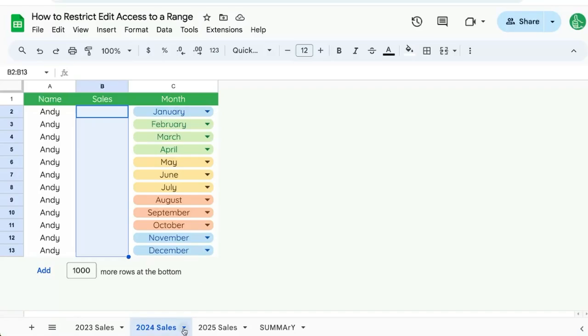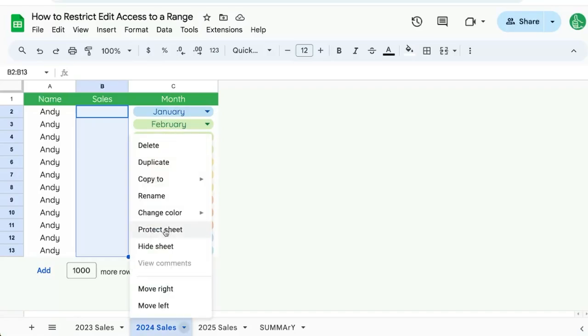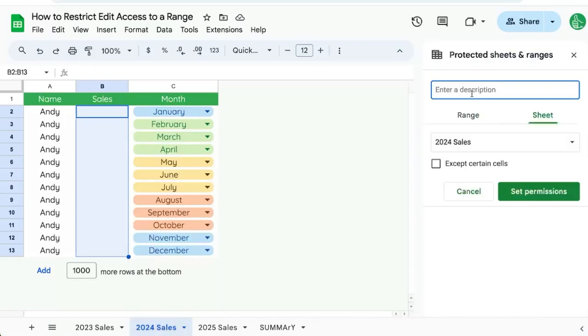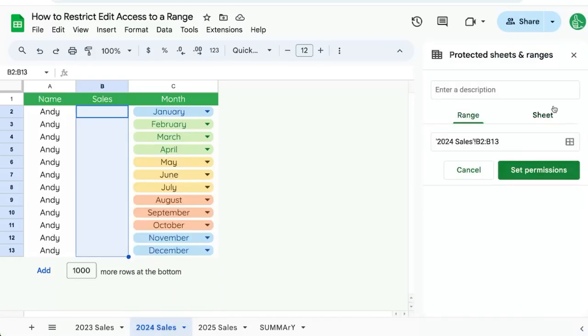Click on the arrow next to the name of the tab and select 'Protect Sheet'. Over on the right, we can select 'Range' instead of 'Sheet', and here we can actually select the range that we want to protect.